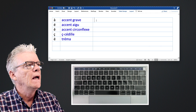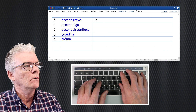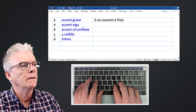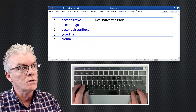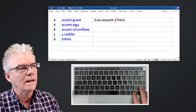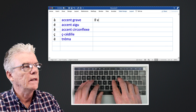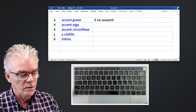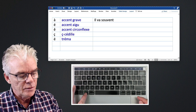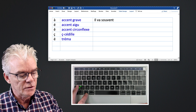We're going to start with l'accent grave. For example: il va souvent à Paris — he often goes to Paris. We've got an 'a' with accent grave here. To get the accent grave, we press down the Option key — that's the main key for getting accents — and then just above and to the left there's the accent grave key.